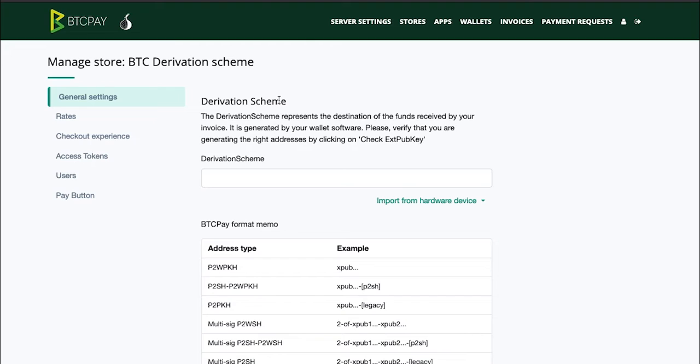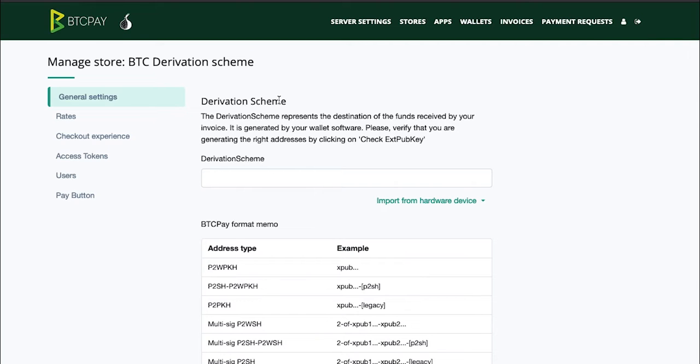The derivation scheme is basically a destination of all of the funds received from your BTC Pay invoices or all of your addresses are derived from. Whoever has access to your XPUB key or derivation scheme cannot steal your funds. They can only observe your balance.